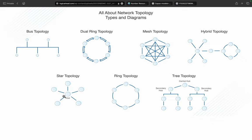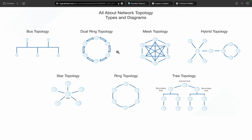If a middle device is unable to transmit data to the next receiver or node, the entire network will collapse. The same thing can happen with ring topology, where a single point of failure can impact data transmission. In general ring topology, data transmission is always one-way.